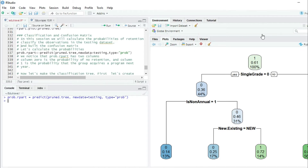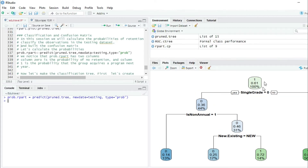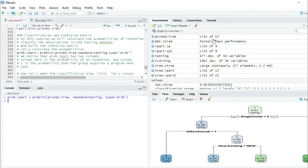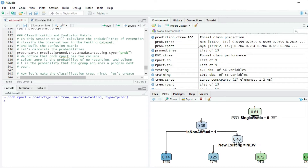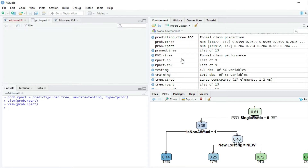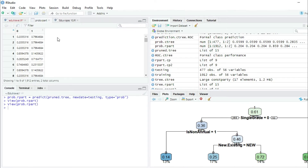Now we can go to our global environment variables and look for probabilities.rpart. We can double click and observe a table with two columns: column zero and column one. Column zero is the probability of not retention, and column one is the probability of retention — the probability that this group will return for the next year and get a program from EduTribble.